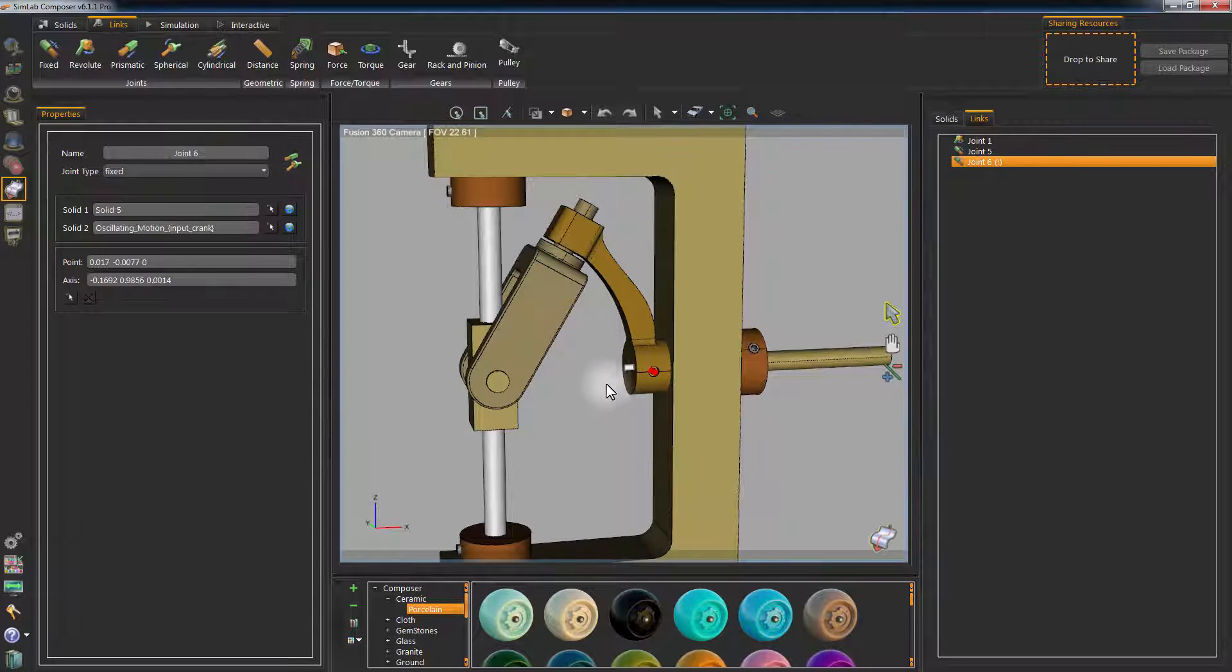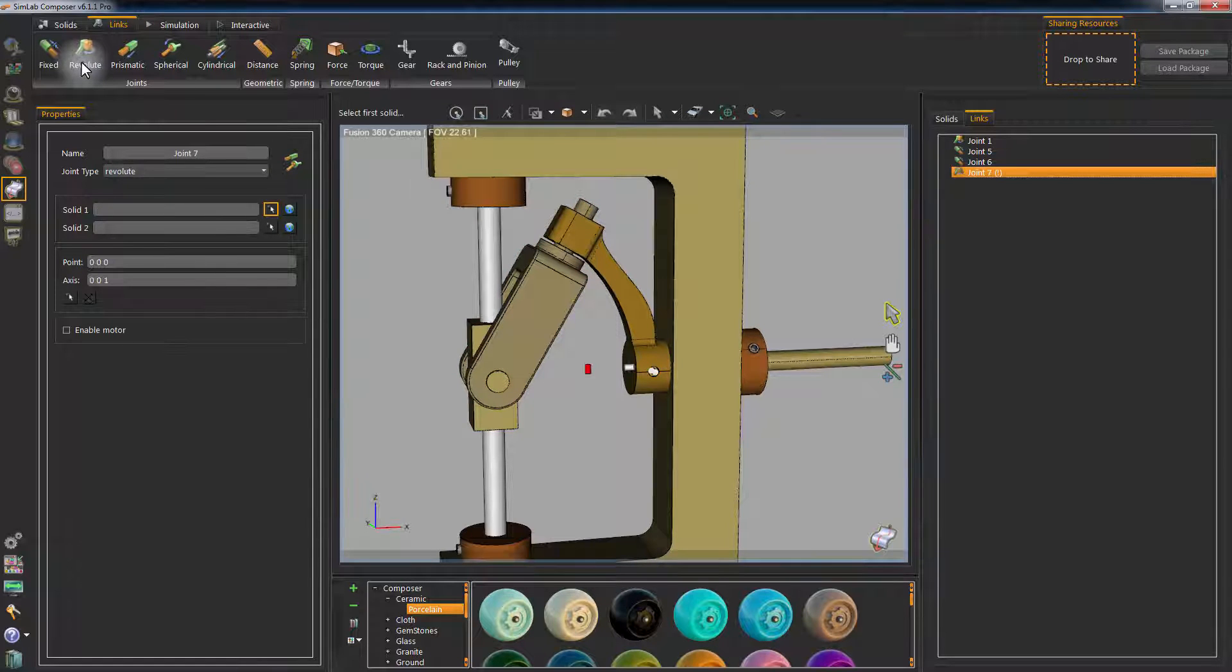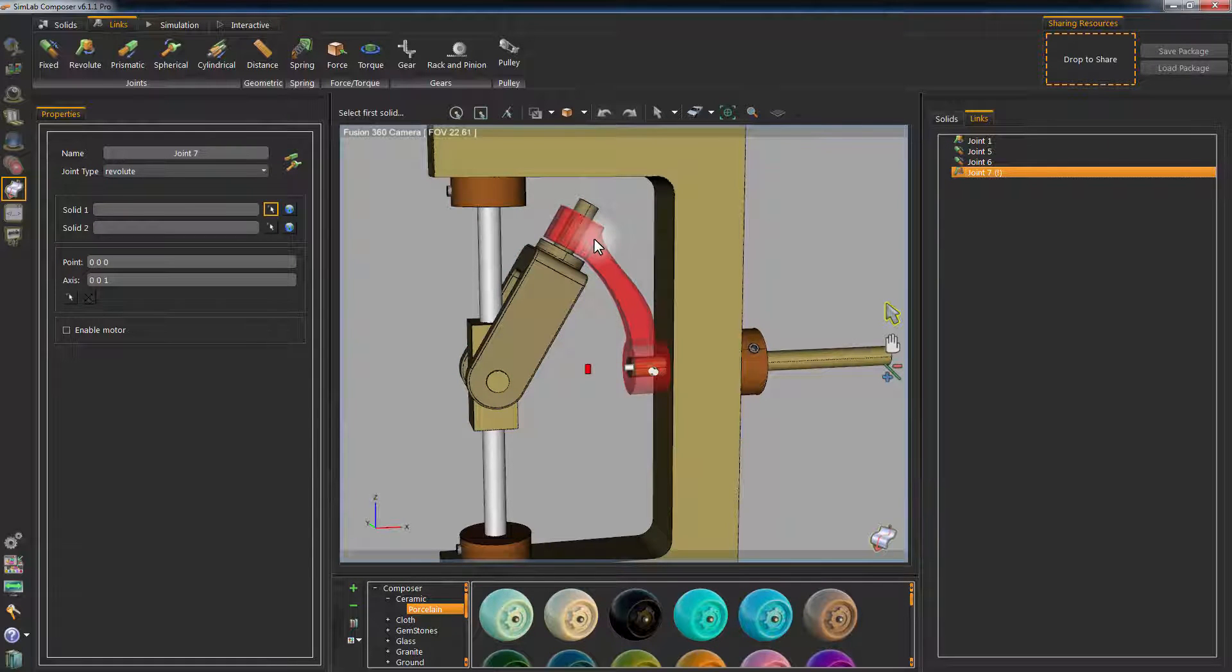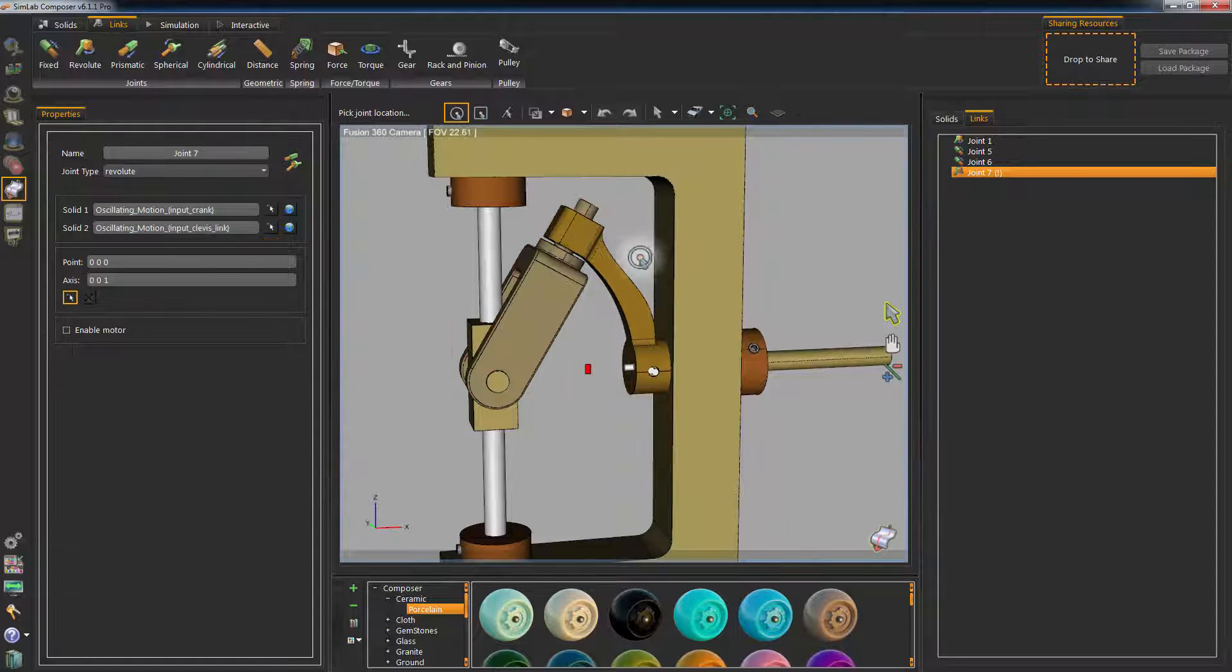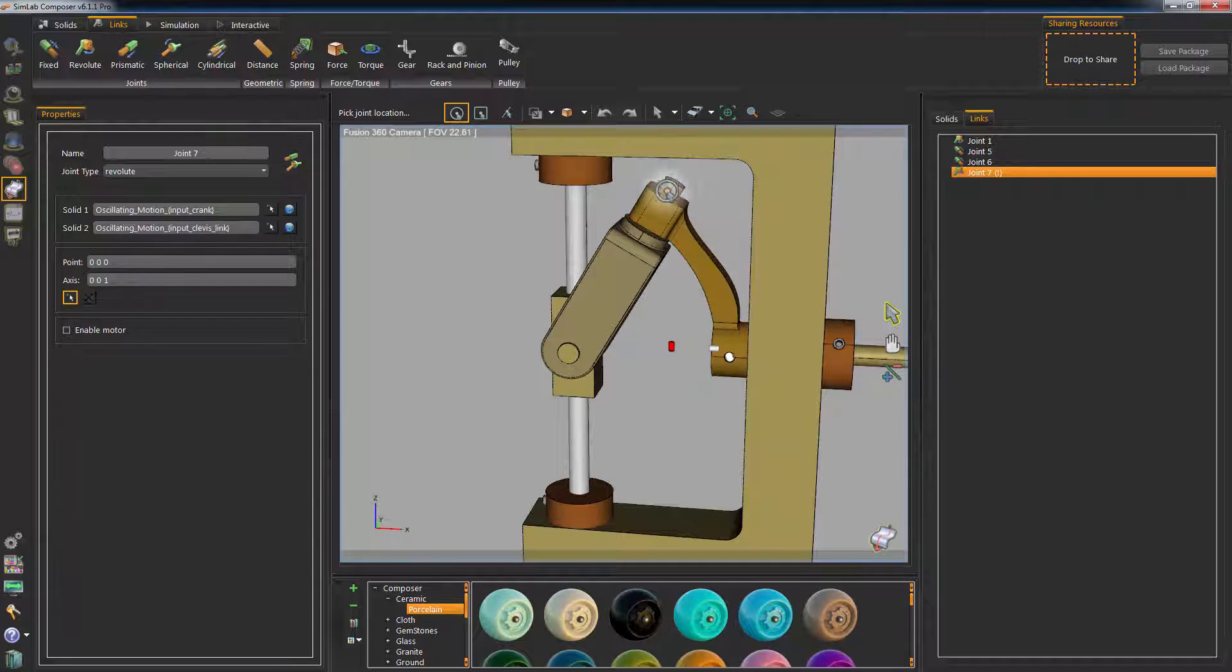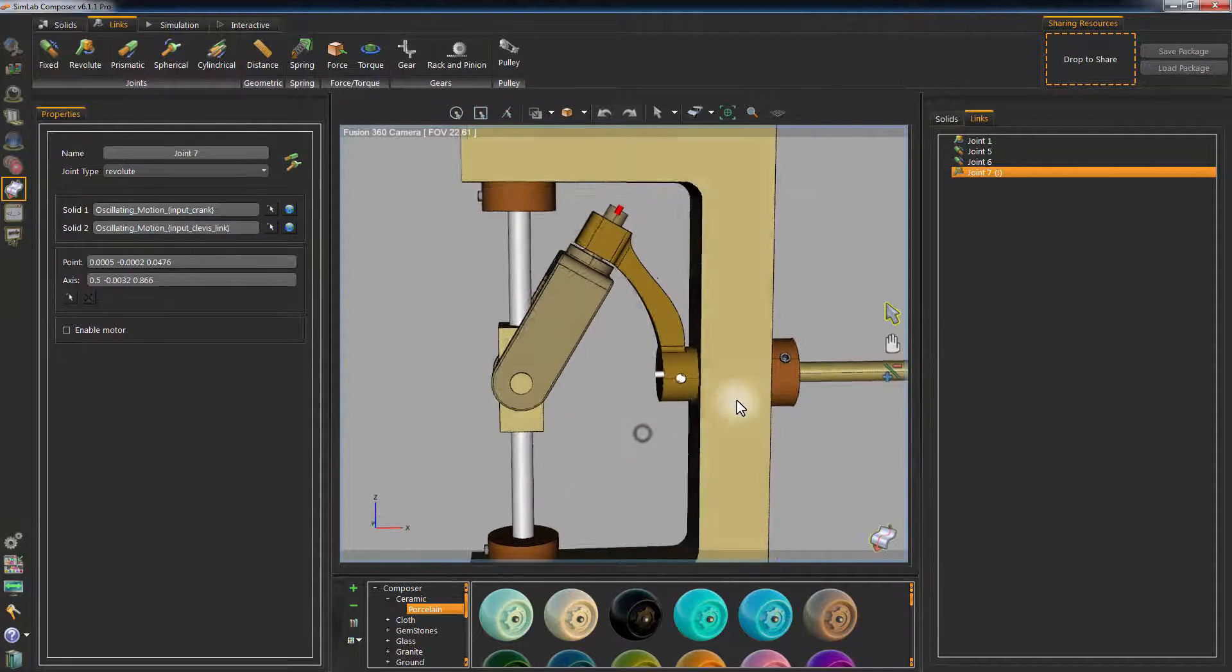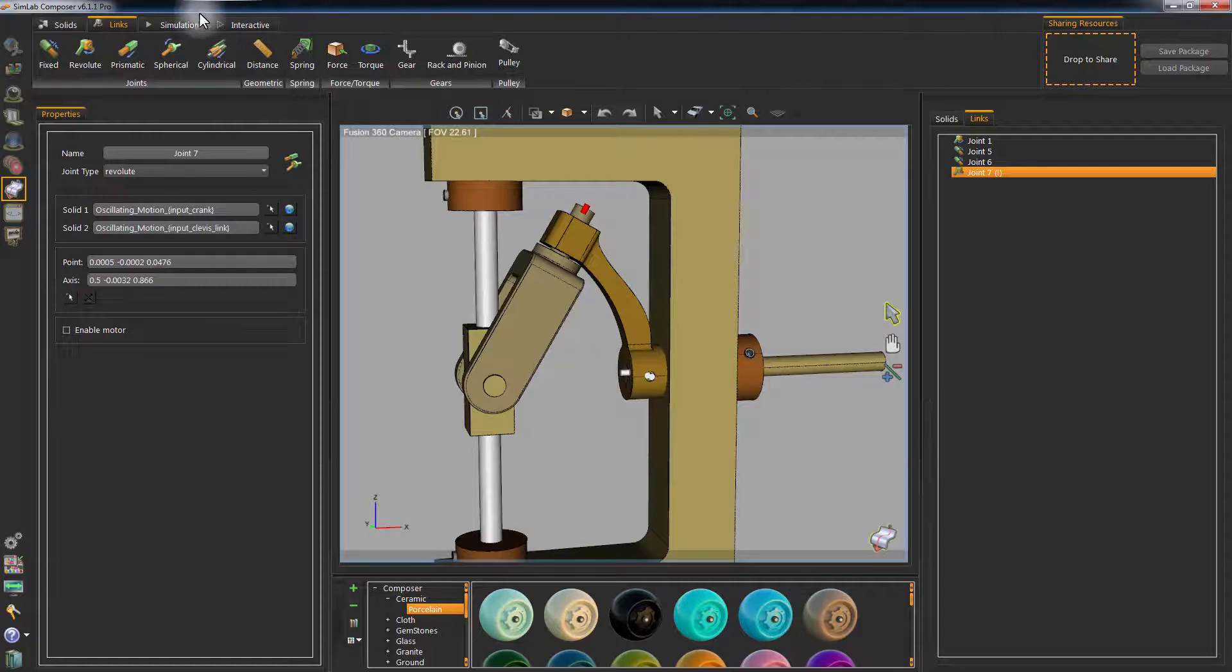To connect the arm to the clamp, create a revolute joint. Set Solid 1 as the arm and Solid 2 as the clamp. Click on the upper rounded edge of the clamp to set the axis of rotation.